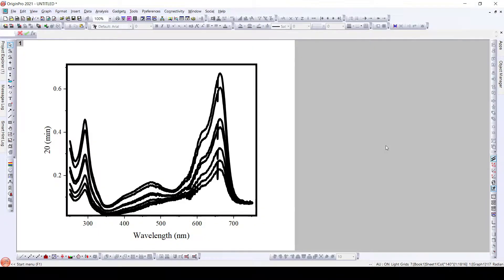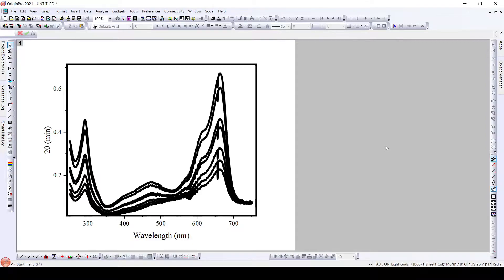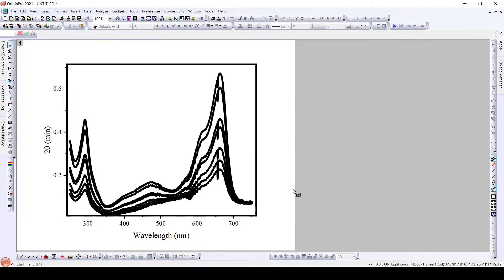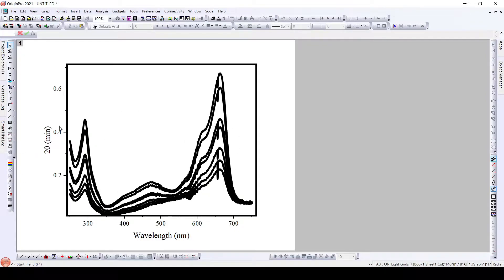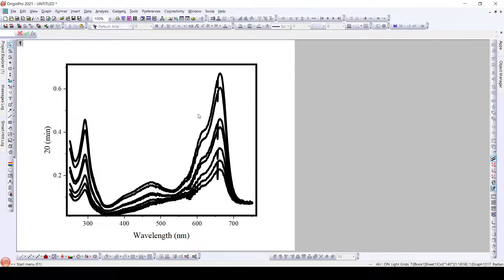Hello friends, today we are going to learn to color different graphs or color graphs that we plot in Origin Lab. As we can see here, these are certain graphs that I have plotted in Origin Lab and they all have same color.